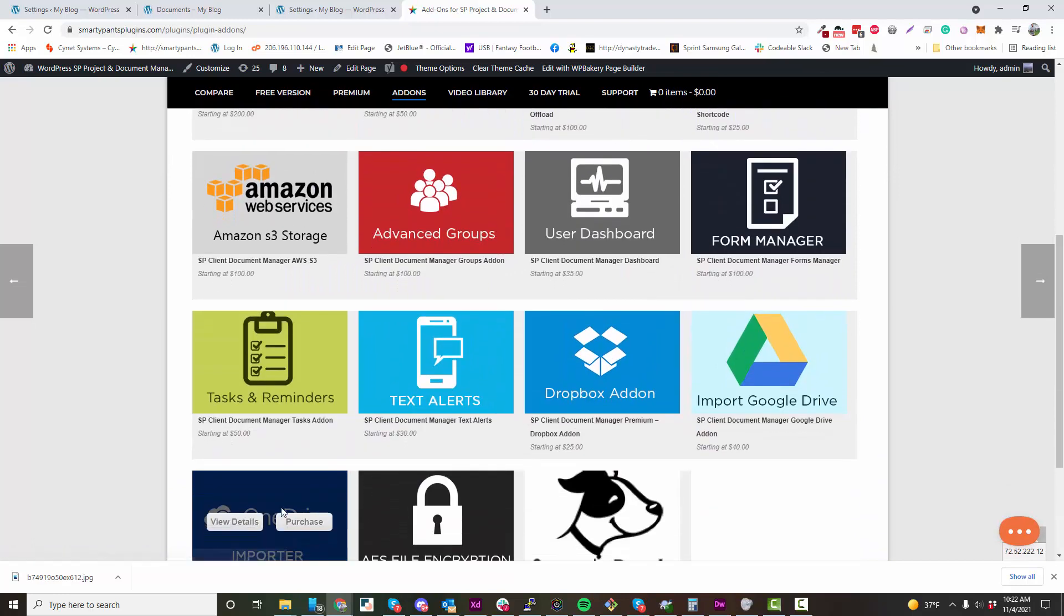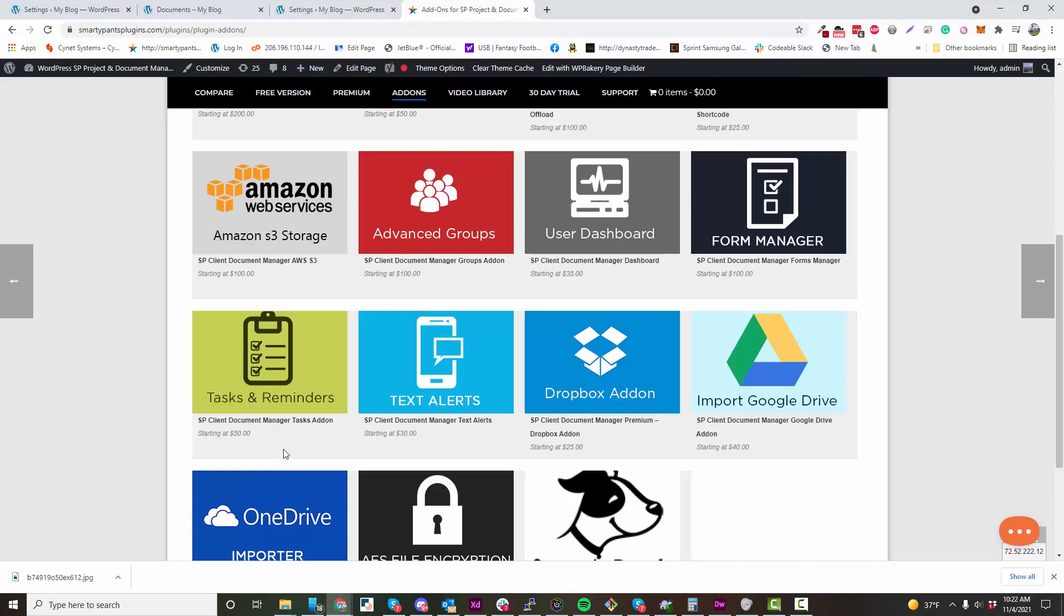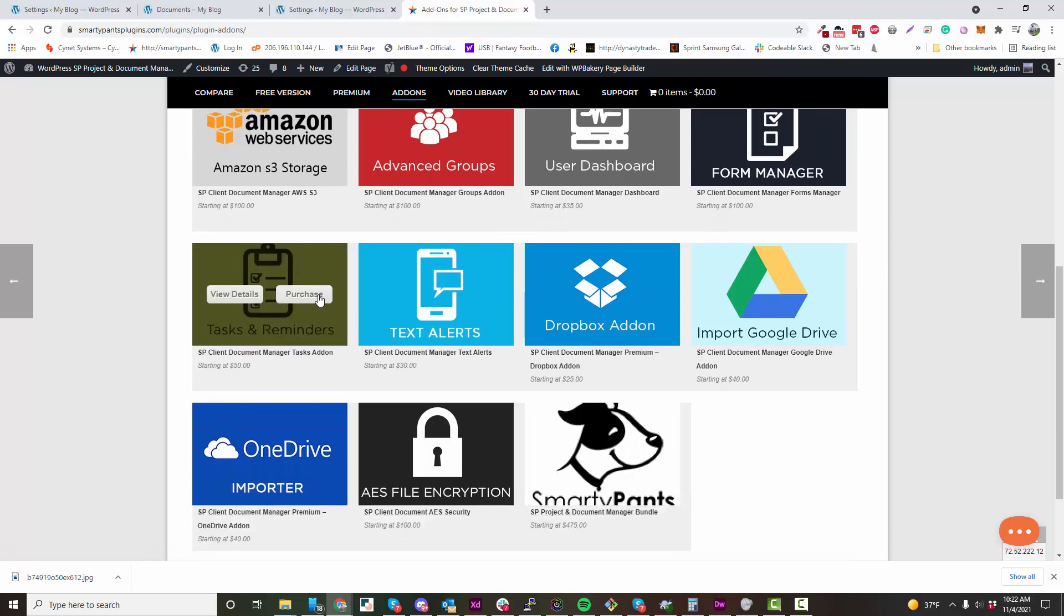We have a bunch of different features such as group uploads - you could assign groups to folders, user roles to folders, offloading through Amazon storage.